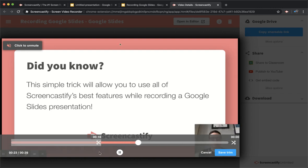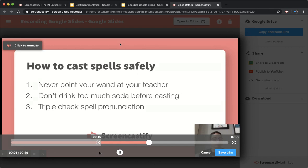And that's how you can use the best of Screencastify while showing a Google Slides presentation. Thank you for watching.